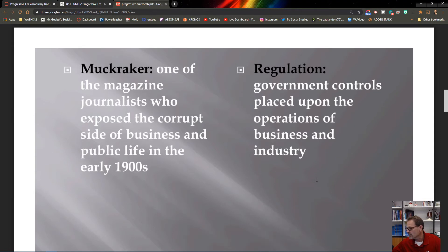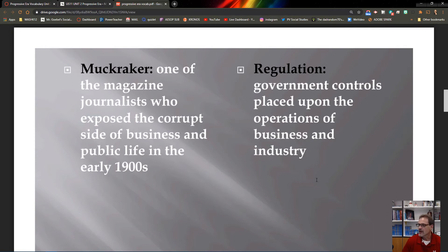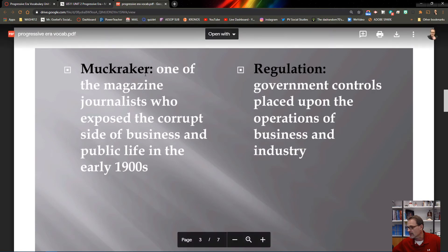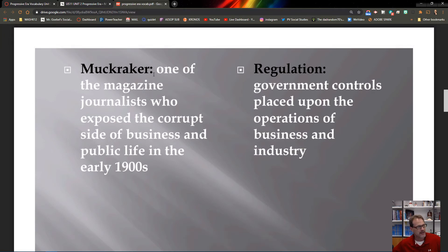Muckrakers are people who investigate and expose what they consider injustices. They wrote articles, took photographs, and worked as newspaper reporters — and later, radio and TV journalists. Muckraker journalism, which you see a lot of today, comes from this era. The word 'muck' relates to someone cleaning up a mess — a muckraker who worked in a food factory, cleaning up spoils on the floor.